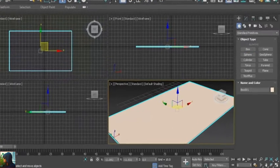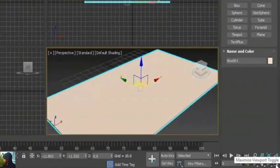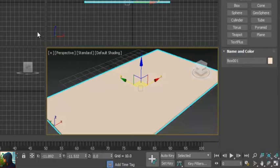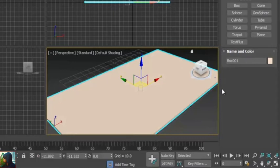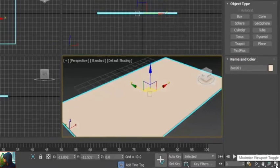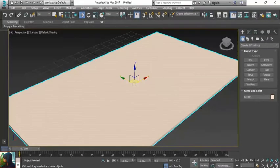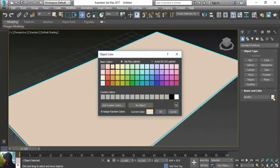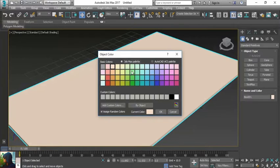If I click on this tool, you can see this is a maximize viewport. These golden lines mean this viewport is selected. If I click on this, now this viewport is maximized.